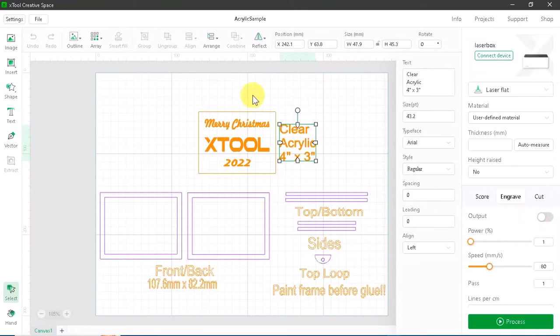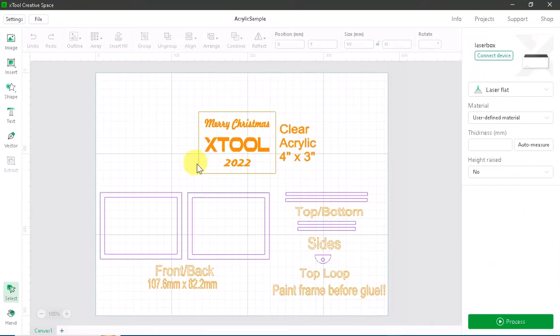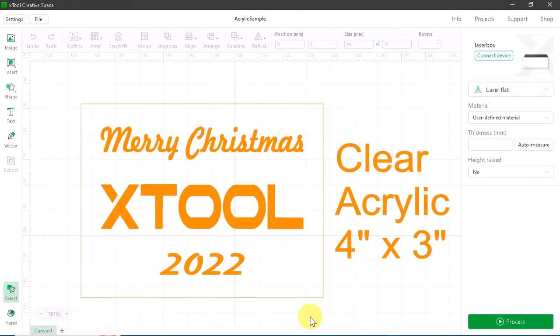Now let's focus on this piece right here. This is what we're going to focus on today - the piece of clear acrylic. It's four inches wide by three inches tall, and I'm going to engrave Merry Christmas X-Tool 2022 on there.